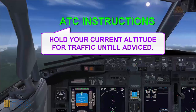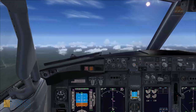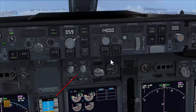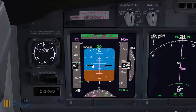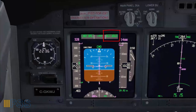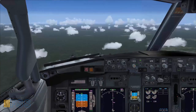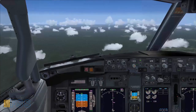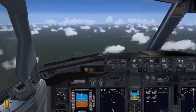ATC has instructed me to hold the current altitude for a traffic conflict. To obey this instruction I simply select altitude hold. Altitude hold on my FMA — checked.